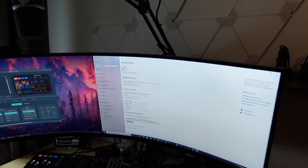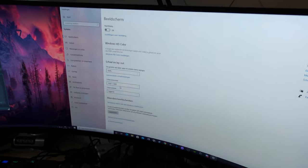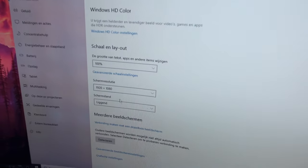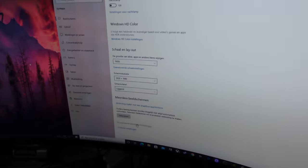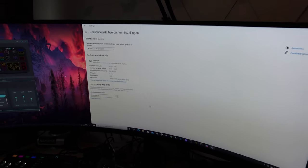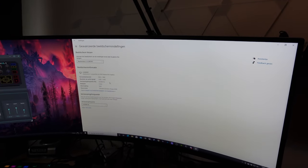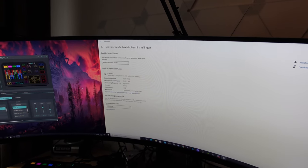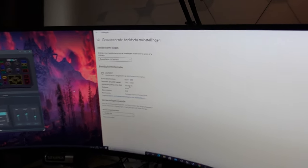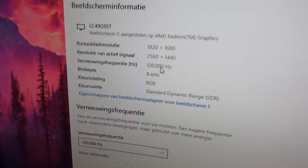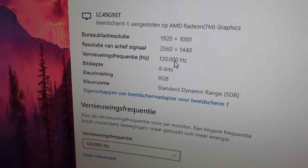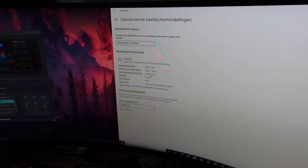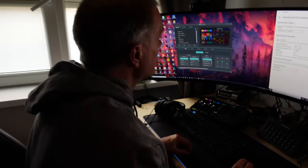And here you have it. It's 1920 by 1080 and it's going at 120 hertz. So that's the right side of the screen.